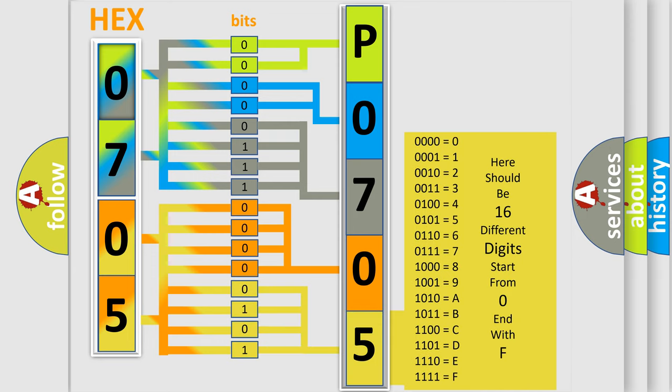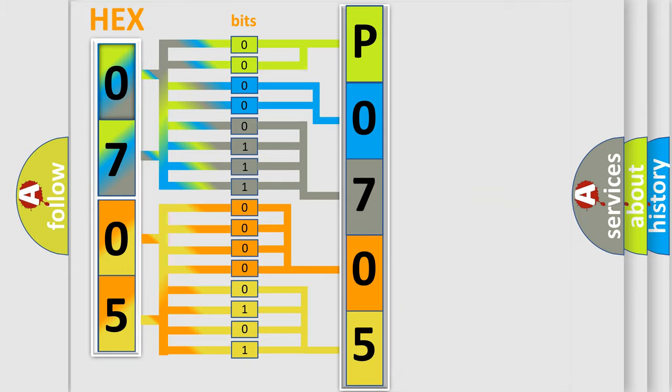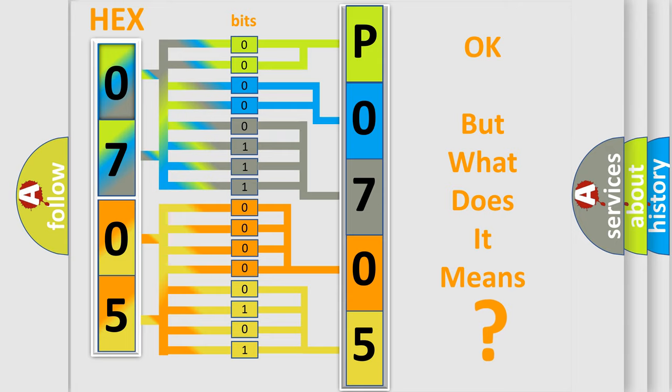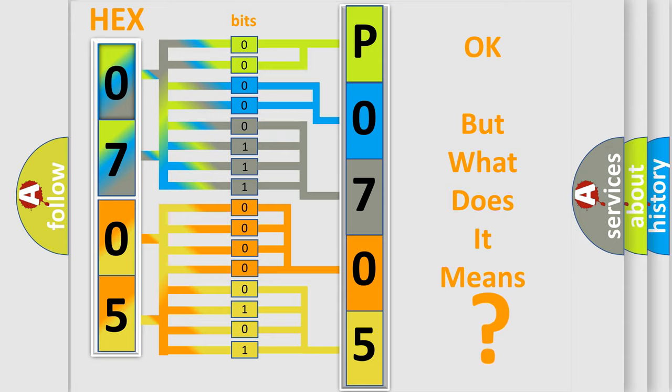We now know in what way the diagnostic tool translates the received information into a more comprehensible format. The number itself does not make sense to us if we cannot assign information about what it actually expresses.